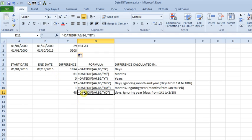And then the last one is YD, gives you the number of days ignoring the years. So from the 1st of January to the 18th of February is 48 days.